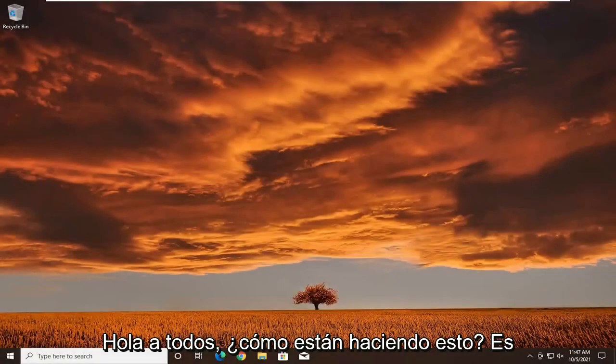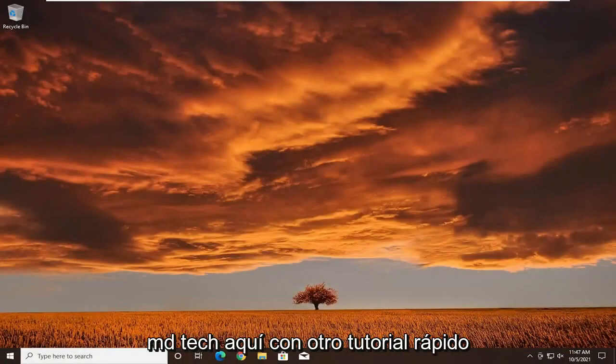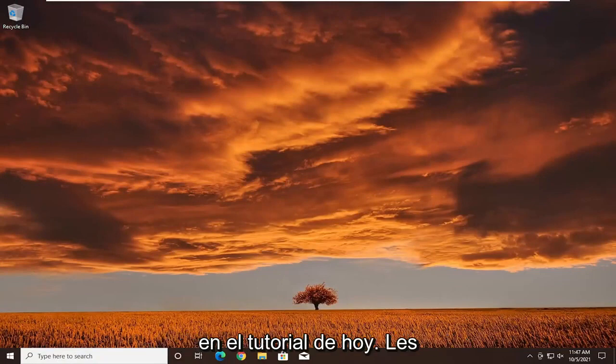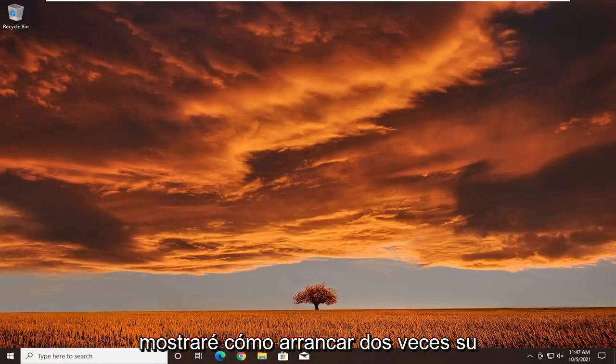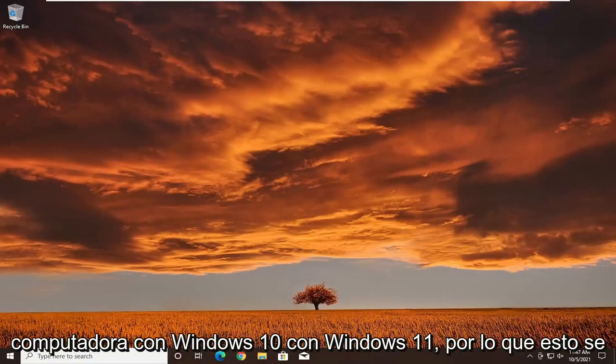Hello everyone, how are you doing? This is MD Tech here with another quick tutorial. In today's tutorial I'm going to show you guys how to dual boot your Windows 10 computer with Windows 11.